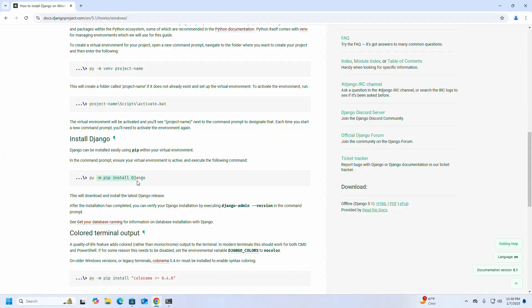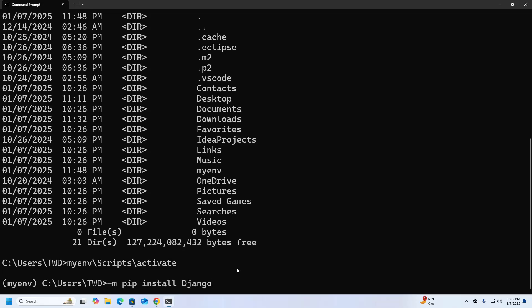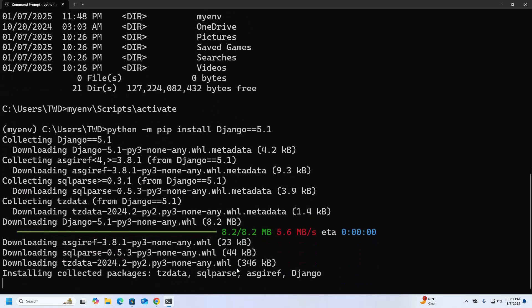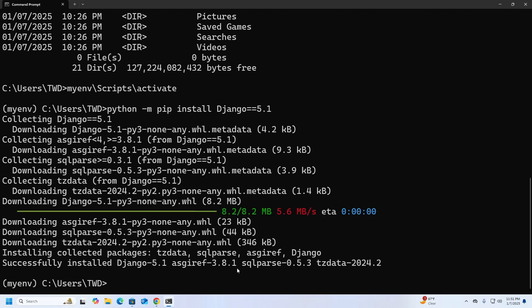Write this command to install Django. If you want to install the latest version of Django, use this command. But if you want to install a specific version — like Django 5.1 — then write the version number accordingly. Now hit Enter. It may take a while. Django installed successfully.